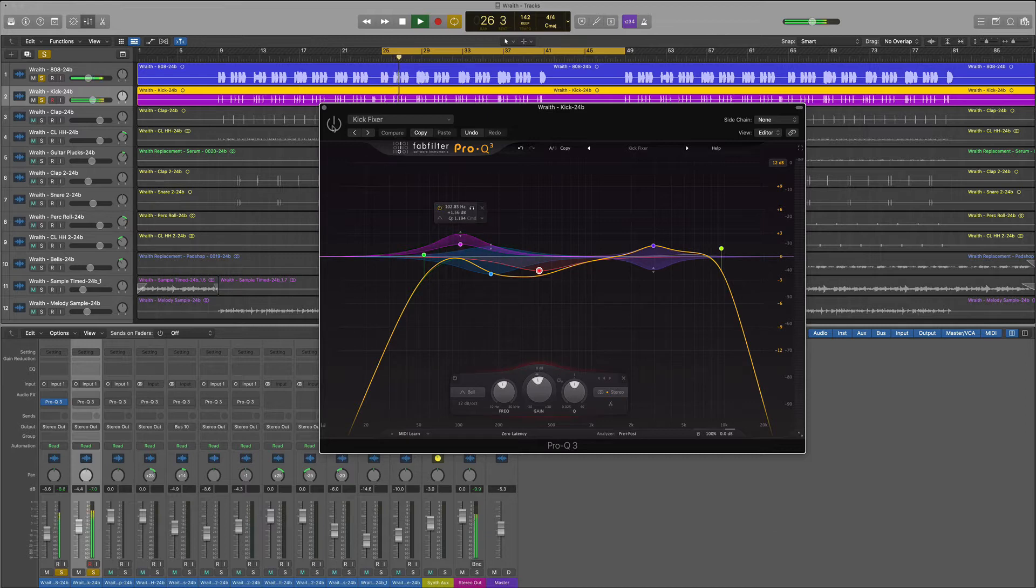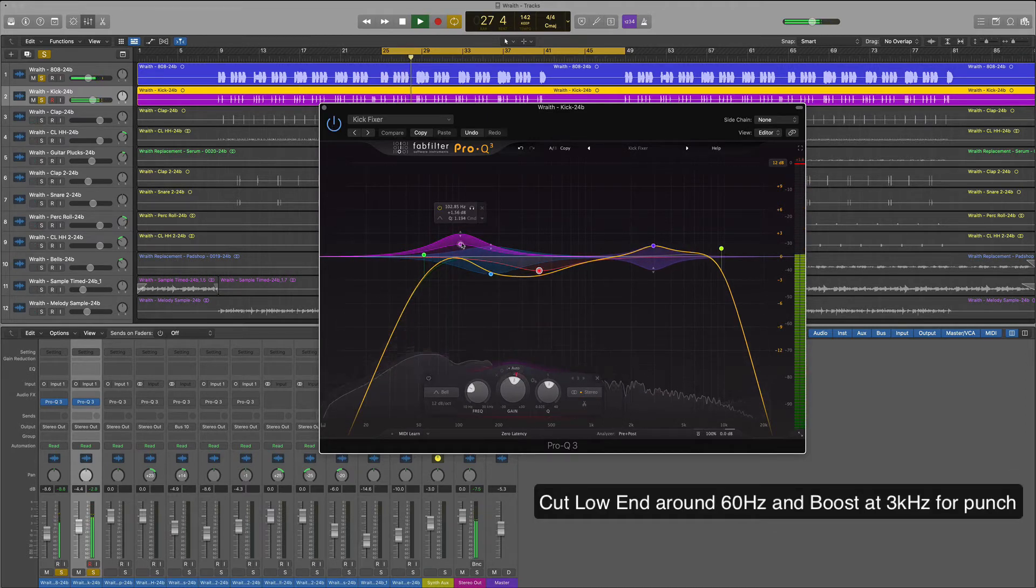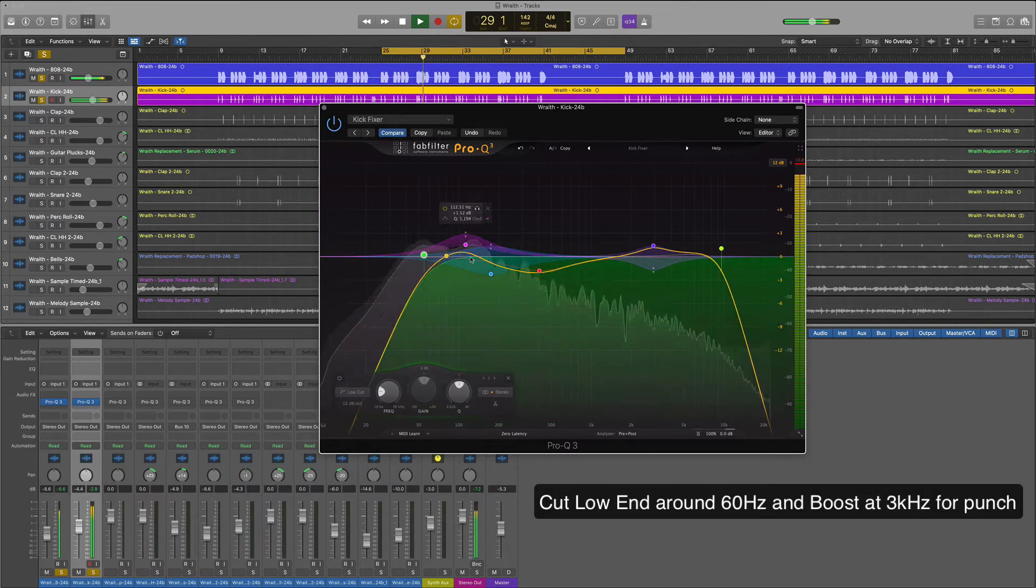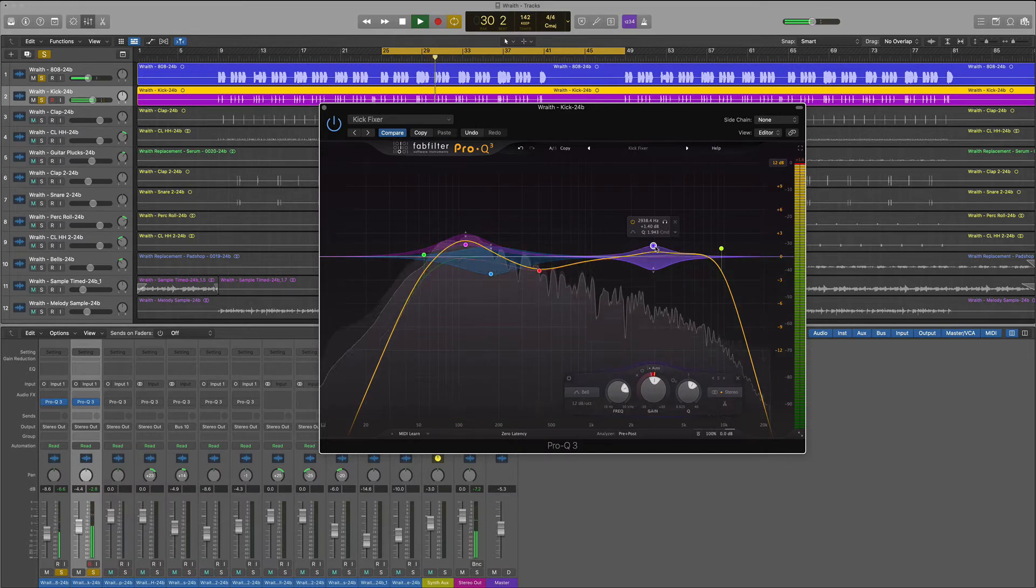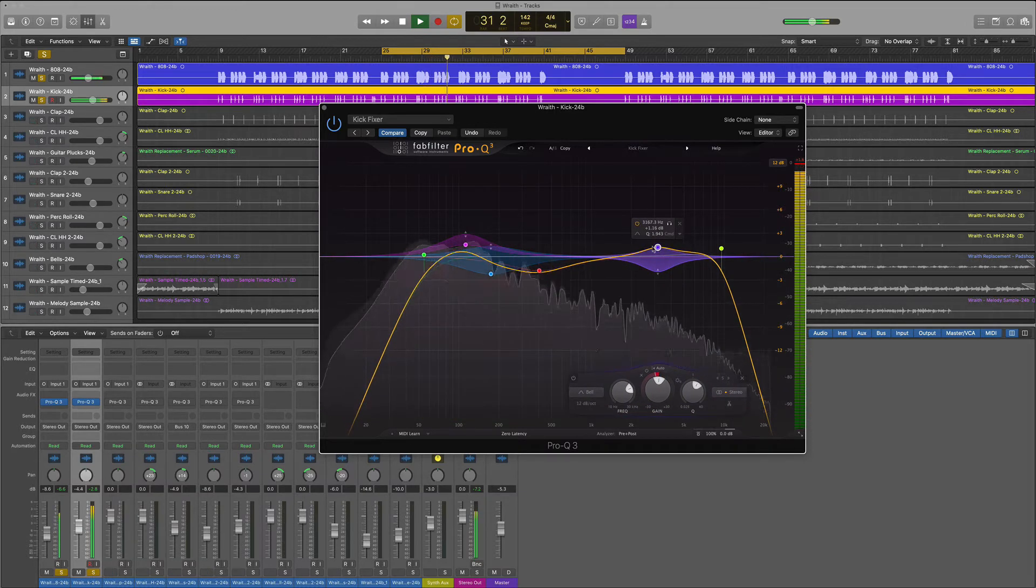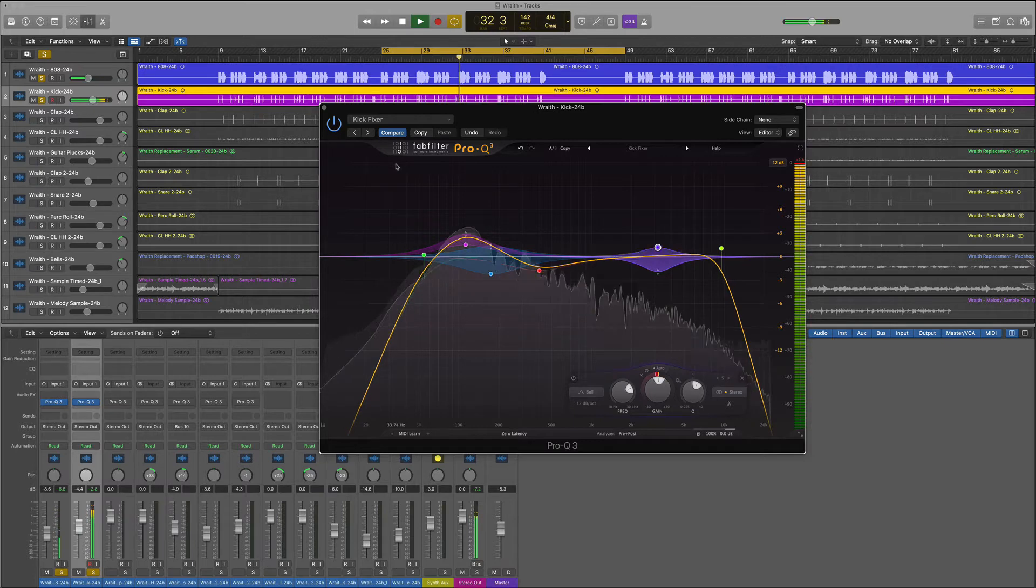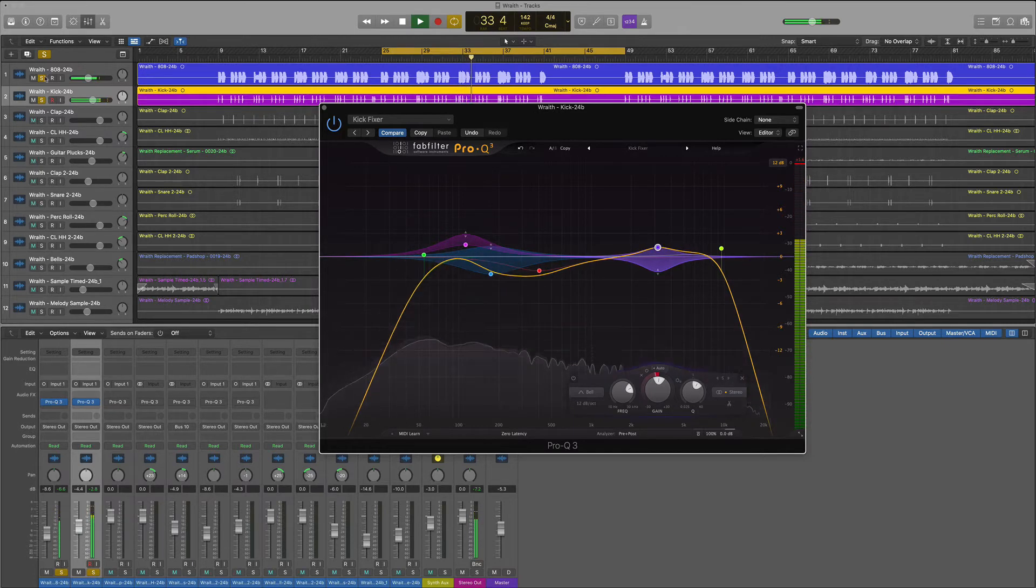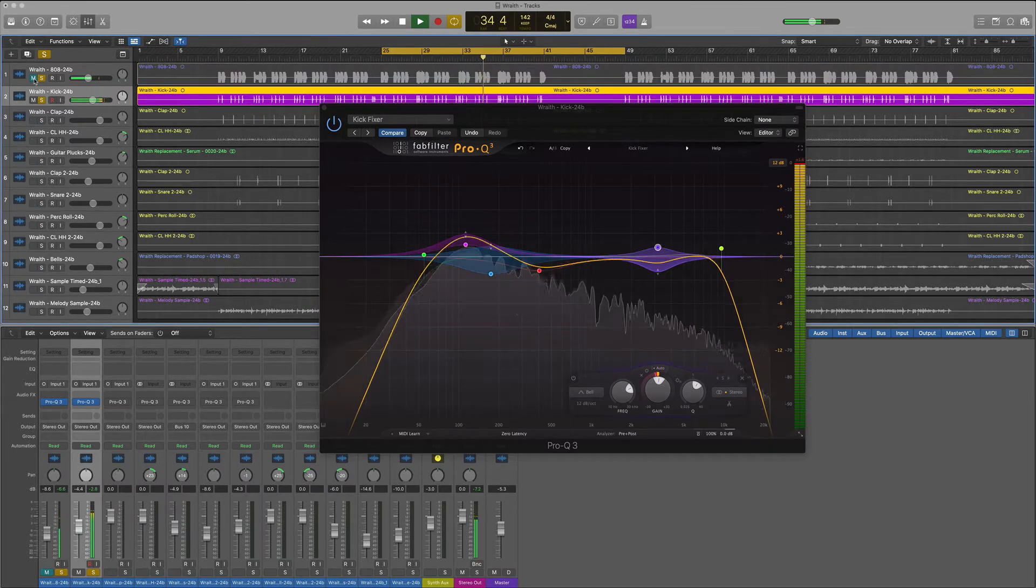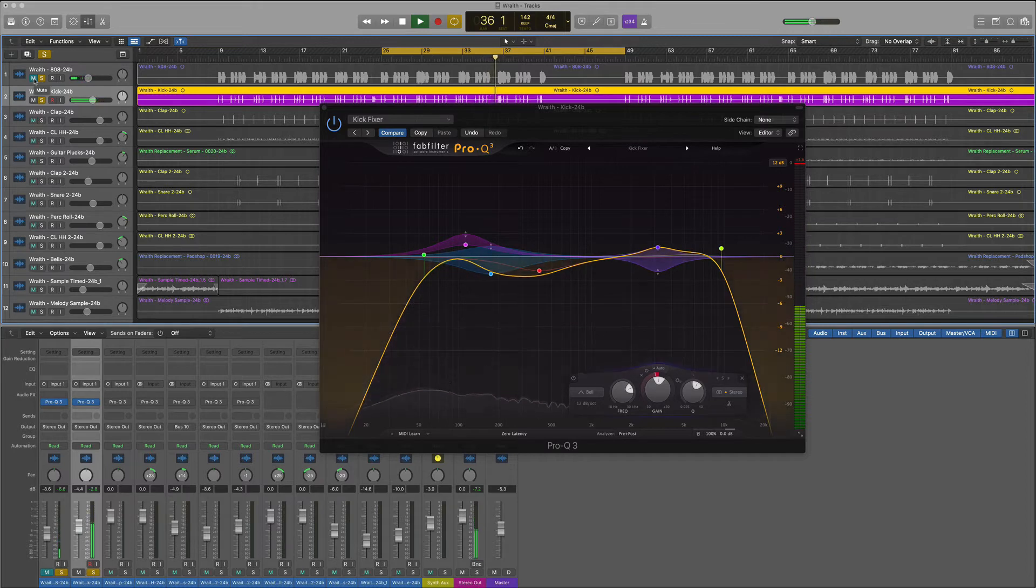We're definitely going to cut a little bit around 60 Hertz. We'll boost for that punch. Another dip to reduce that muddiness and then we'll boost again around the 3000 range just so we can get a nice punchy kick. Let's listen to that. Okay that sounds good.